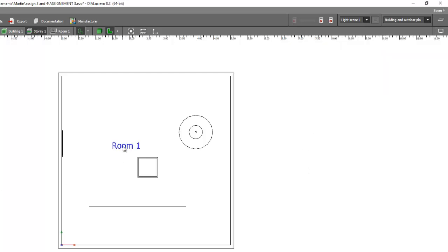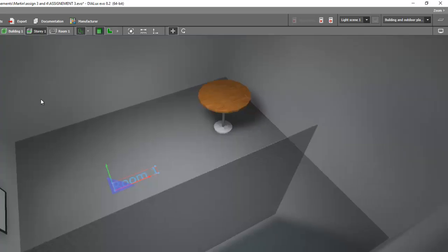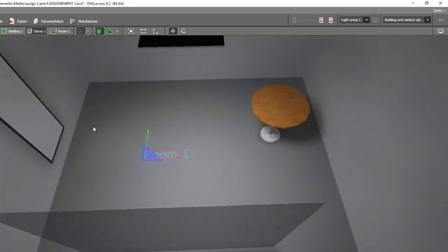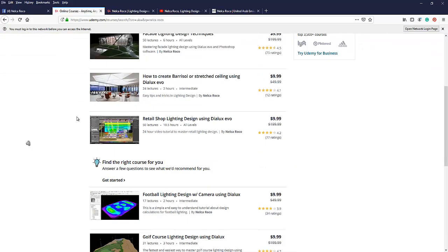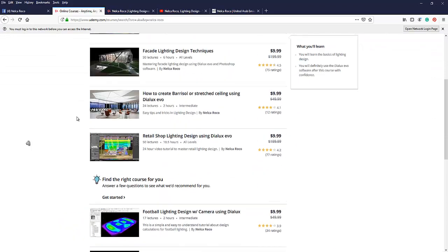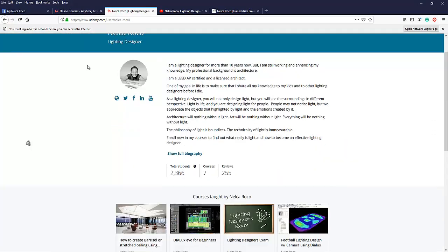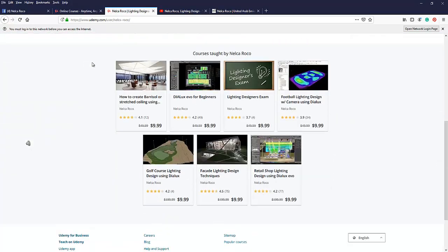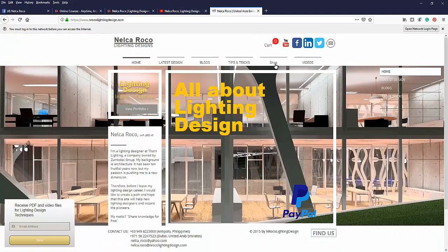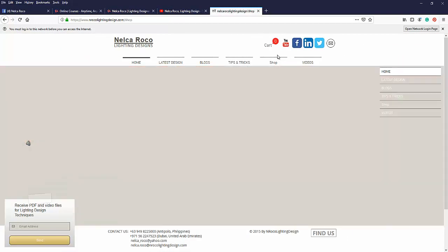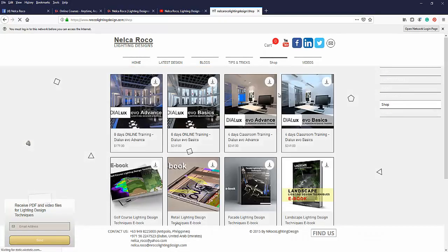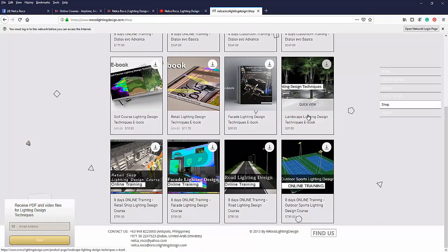Okay, so I hope you learned something today. If you want to learn more, visit my Udemy courses. There are lots there about lighting design. If you want to enroll in the live training, just go and see it in my website. And if you want to have free training, then just go and check it in my YouTube channel.